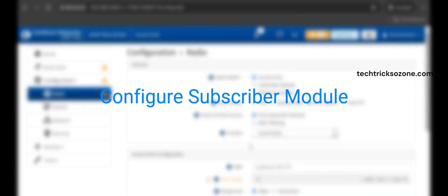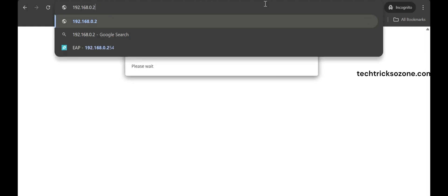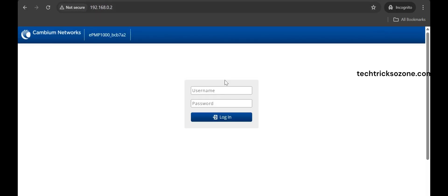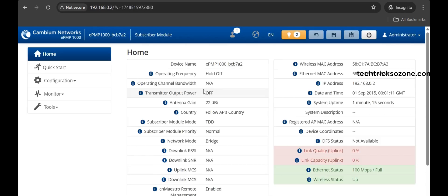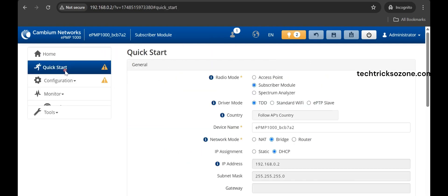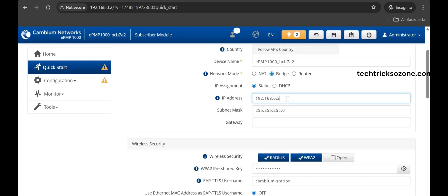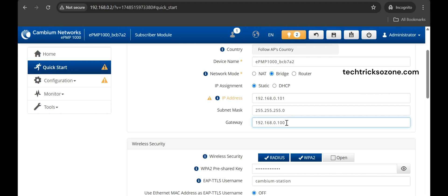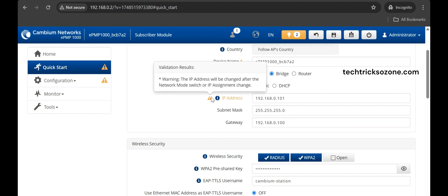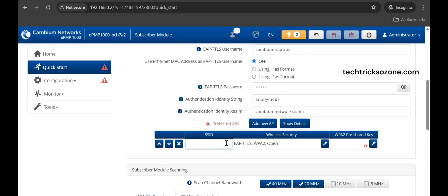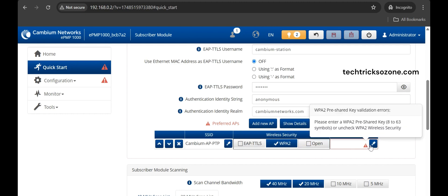Step 2: Configure the Subscriber Module. Follow the same connection steps and access device two via a web browser using the default login IP 192.168.0.2. Go to Quick Start from the left side menu, choose Radio Mode: Subscriber Module, and Driver Mode: EPTP Slave. Change the default IP address from DHCP to a static IP address as per your network. Press the Add New AP button, create an SSID name the same as configured in the access point device, provide the same security key, and select the channel number from the list.